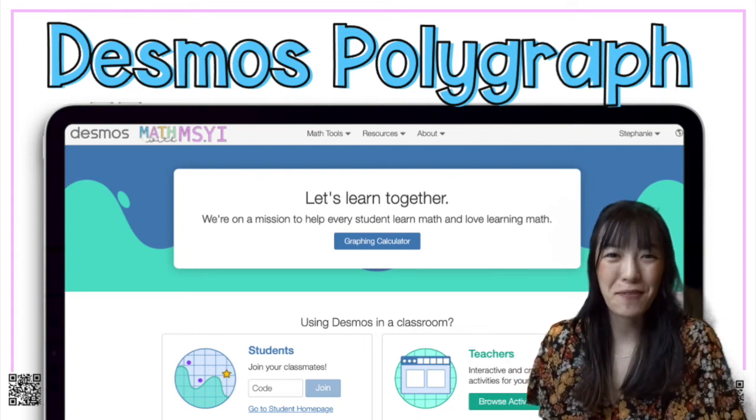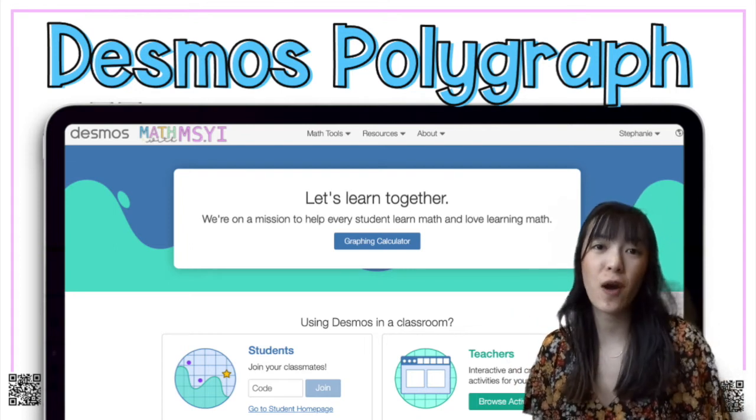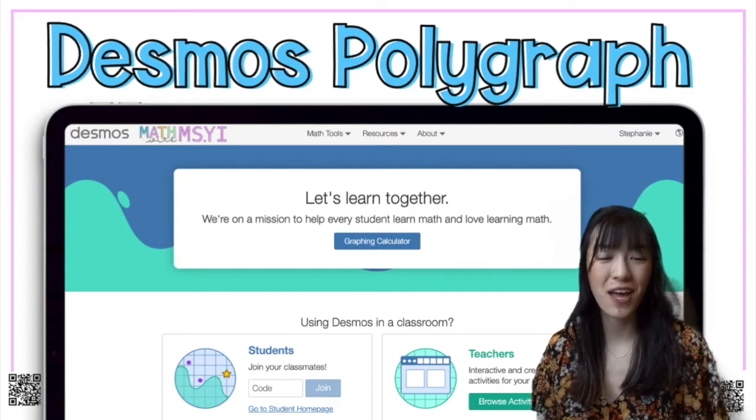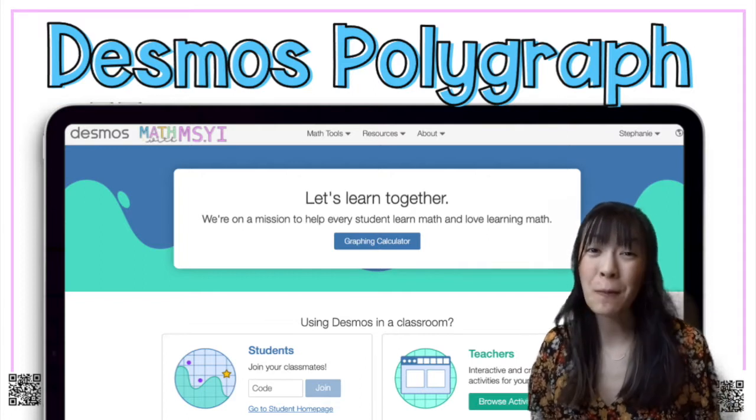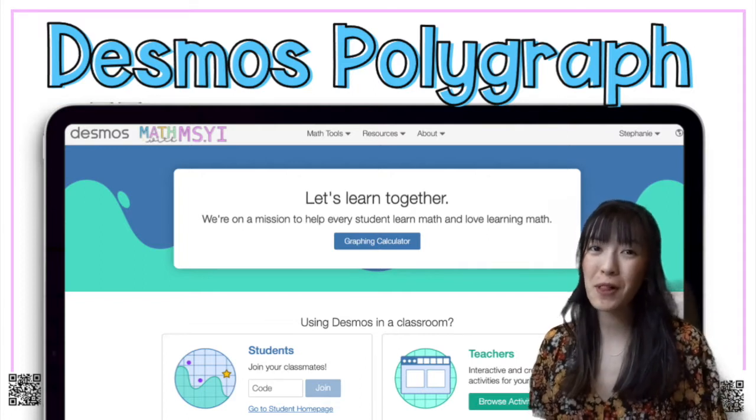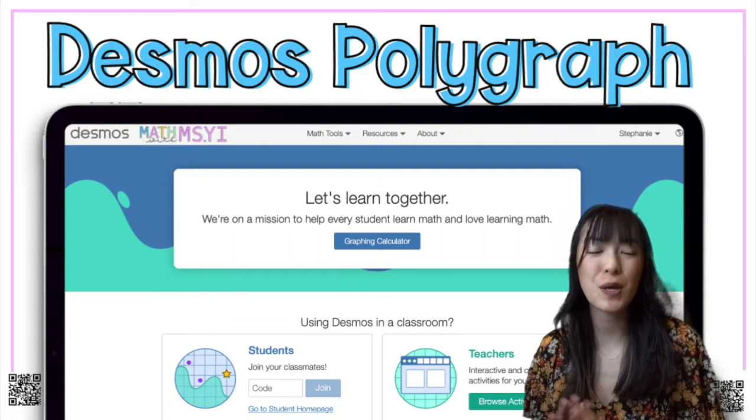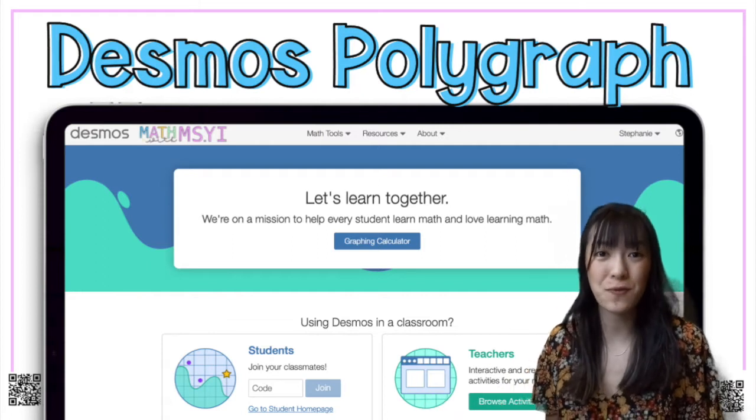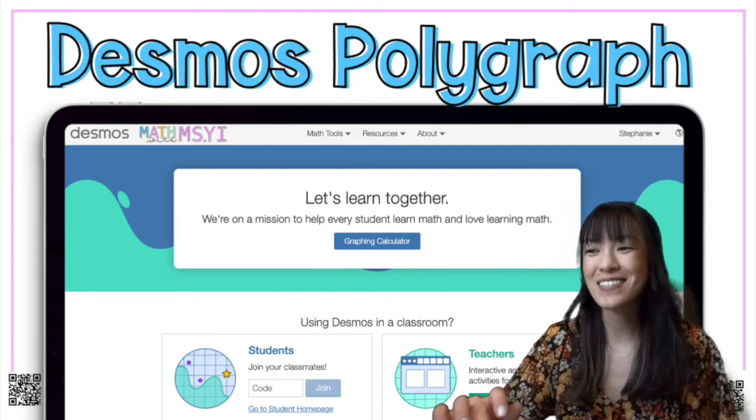Hi, I'm Stephanie from Math with Misty and today I'm going to show you how to use the Desmos polygraph. I recently discovered this and I'm not super familiar with it, but I did get some questions so I wanted to show you what I've done so far. Let's get started.